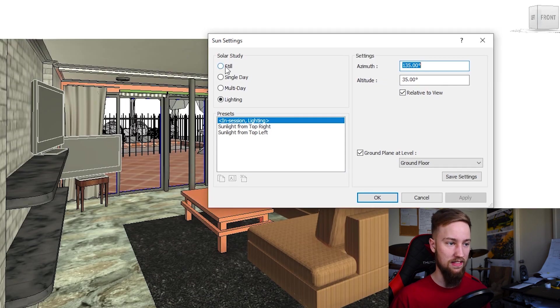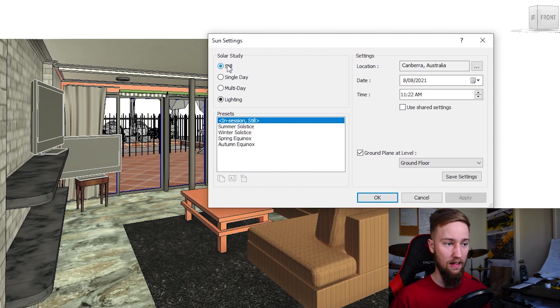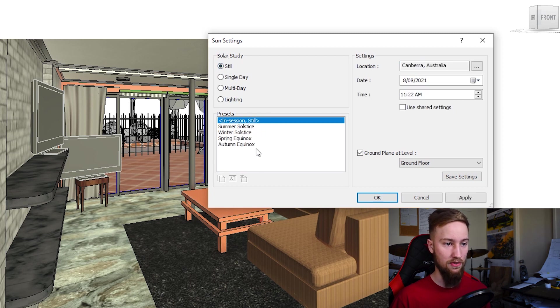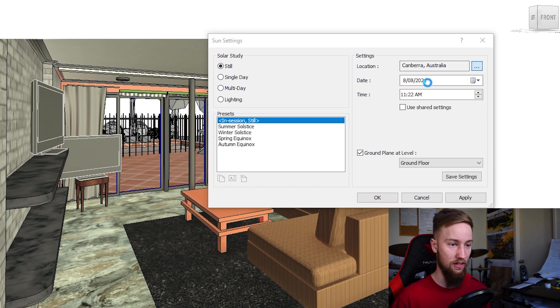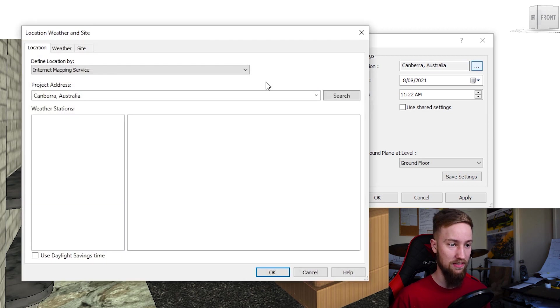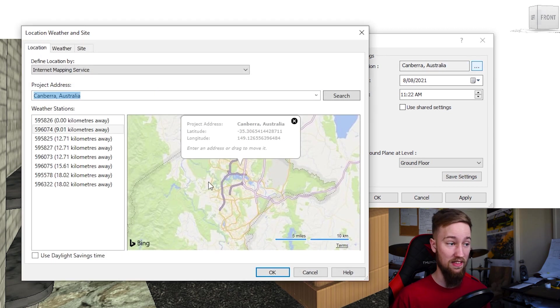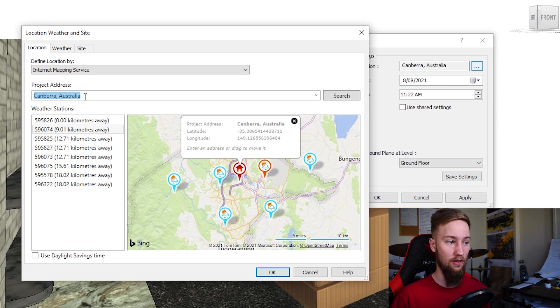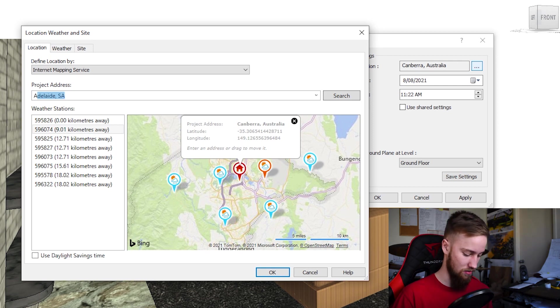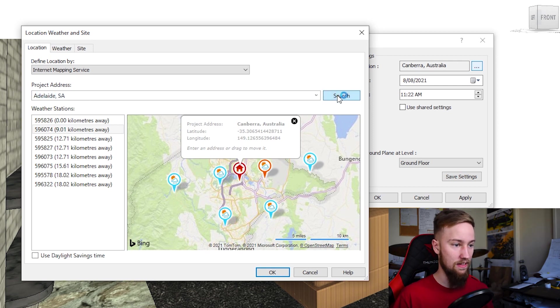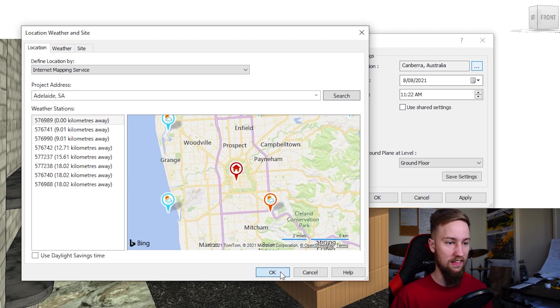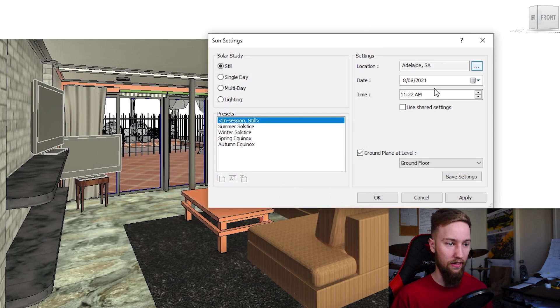What we want to do is set this to a solar study as a still, and we want to choose a specific location for the site. If we click the three dots here, I'm going to make this where the site actually is and you can geolocate it. So I'm going to type in Adelaide SA and search for that.